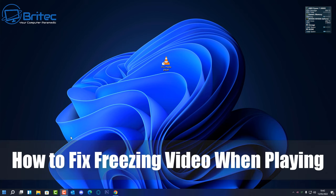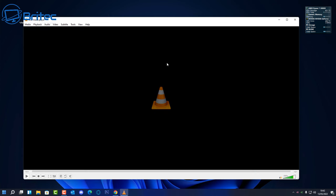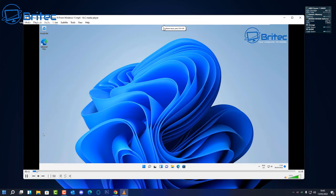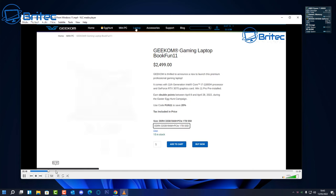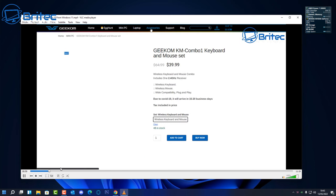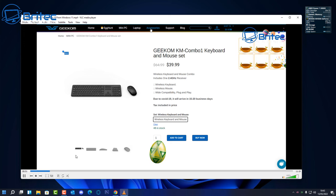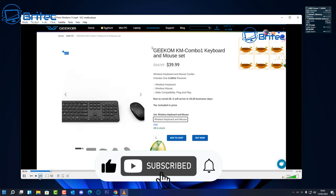What's up guys, today we're taking a look at how to fix freezing video when you play it. So if you're getting skipping video, freezing video, or any stuttering on your videos when you're using VLC, then this video is for you. It doesn't matter whether you're playing your videos locally on your hard drive or whether you're playing them across the network.